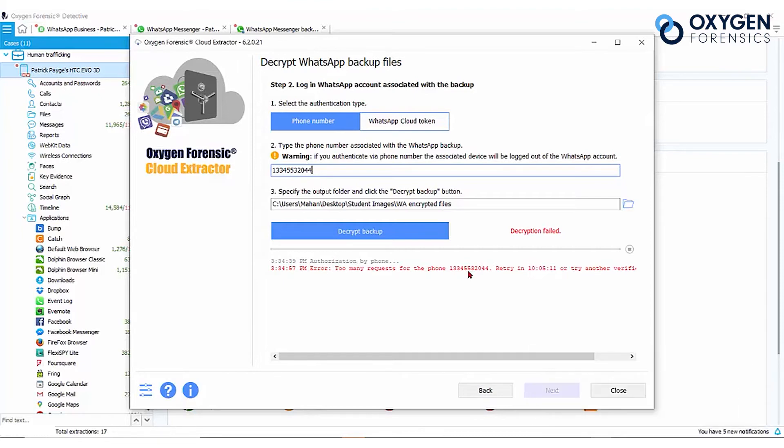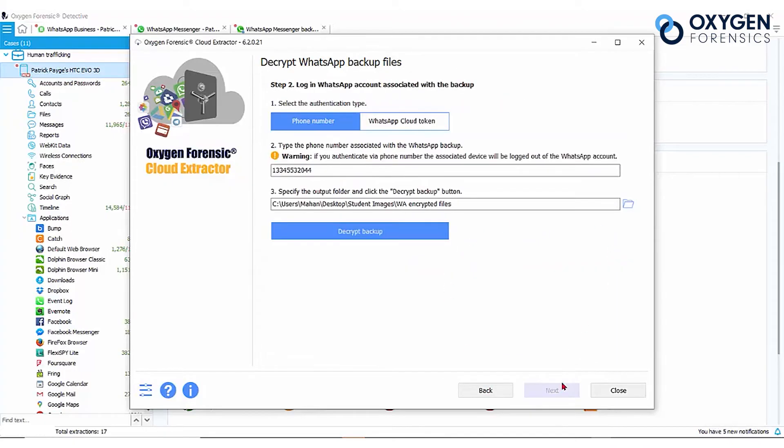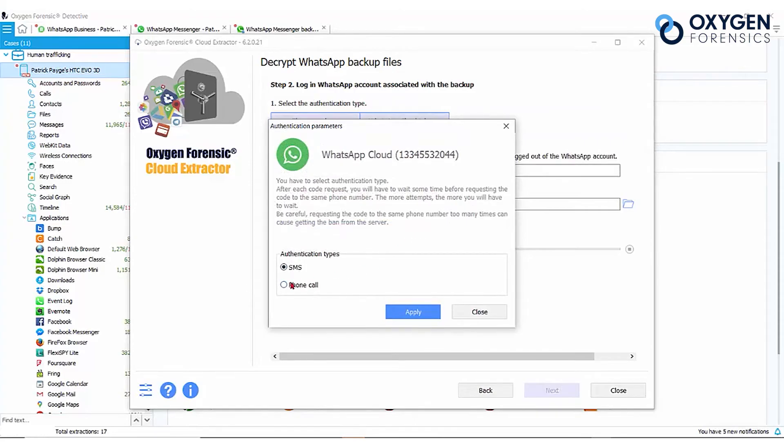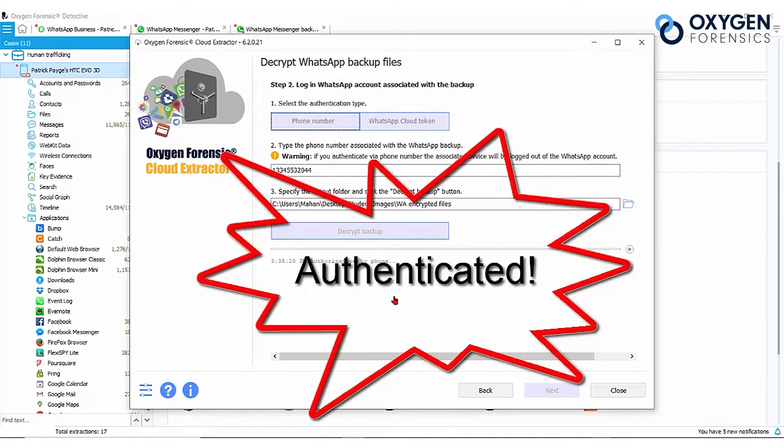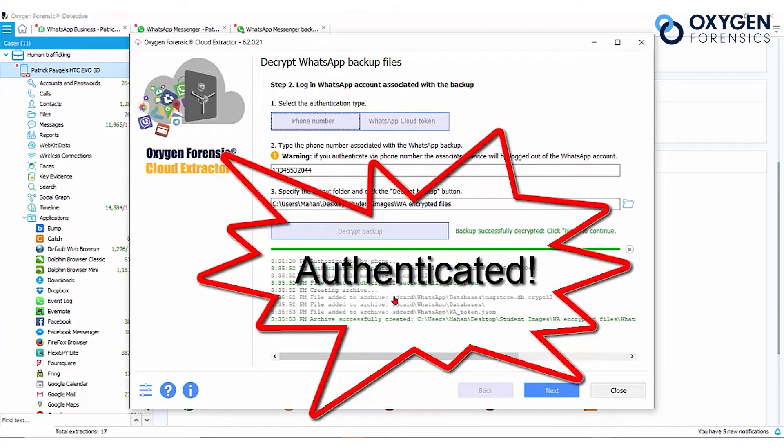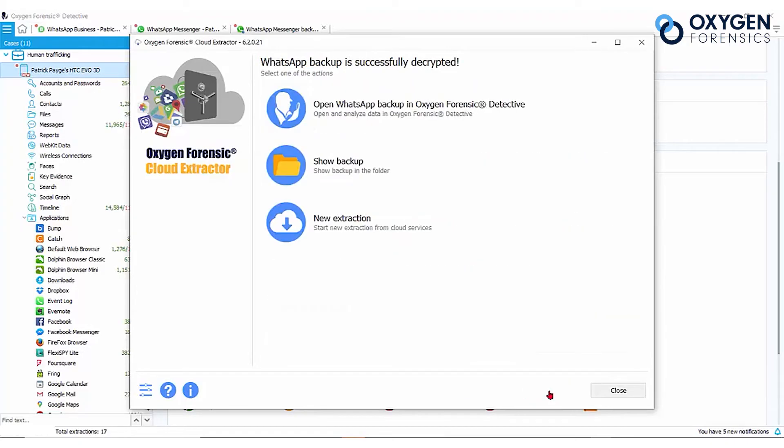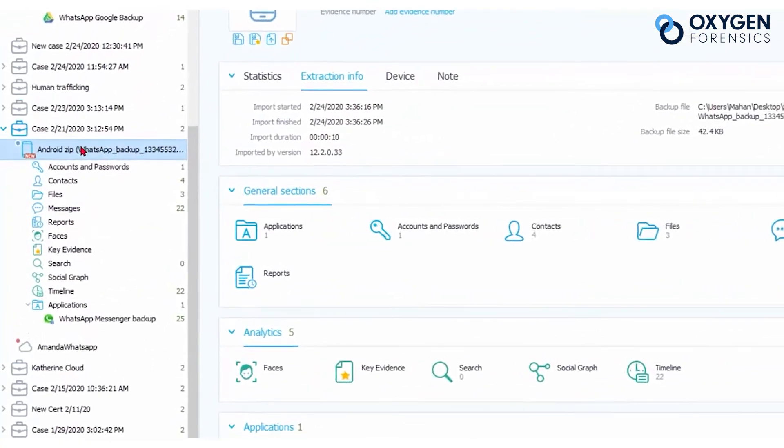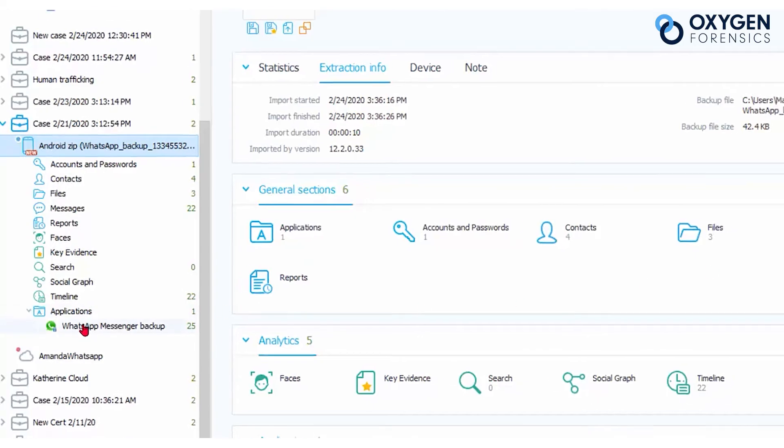And I've just received notification that I've been logged out of my WhatsApp account on the device itself. Now we can open the WhatsApp backup in Oxygen Forensic Detective and see how it parsed. Now that this database has been decrypted and parsed, you can see the information that's available.